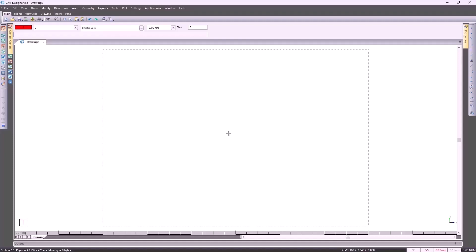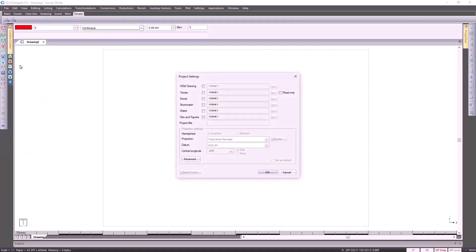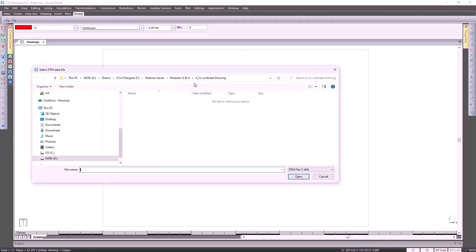I'm going to show you how it's done correctly. I'm going to go to my survey mode, and then go to File and select Project Settings. Before you can bring in a survey, you need to activate the terrain option and go and specify where you want to create this file.